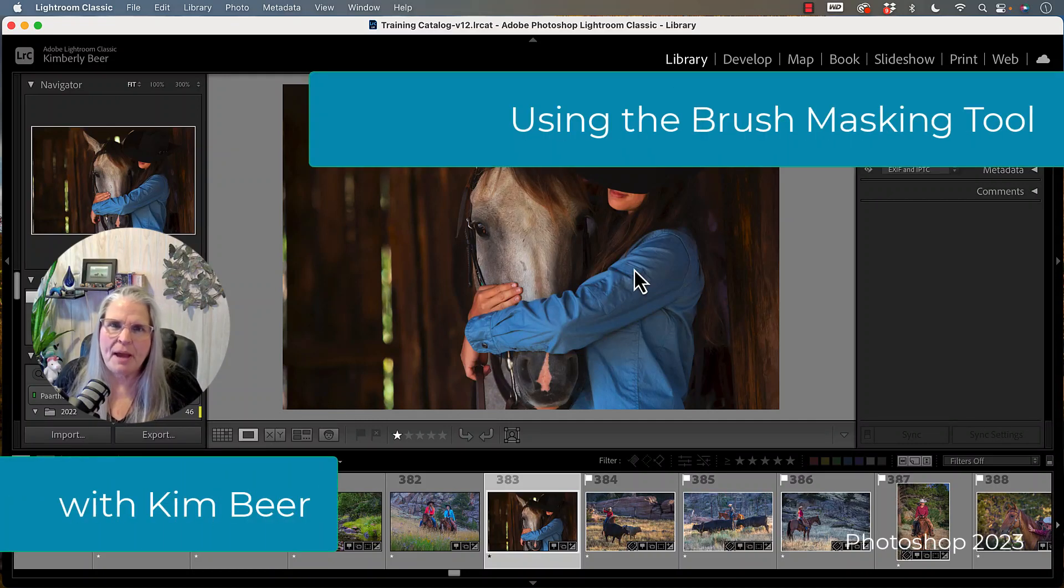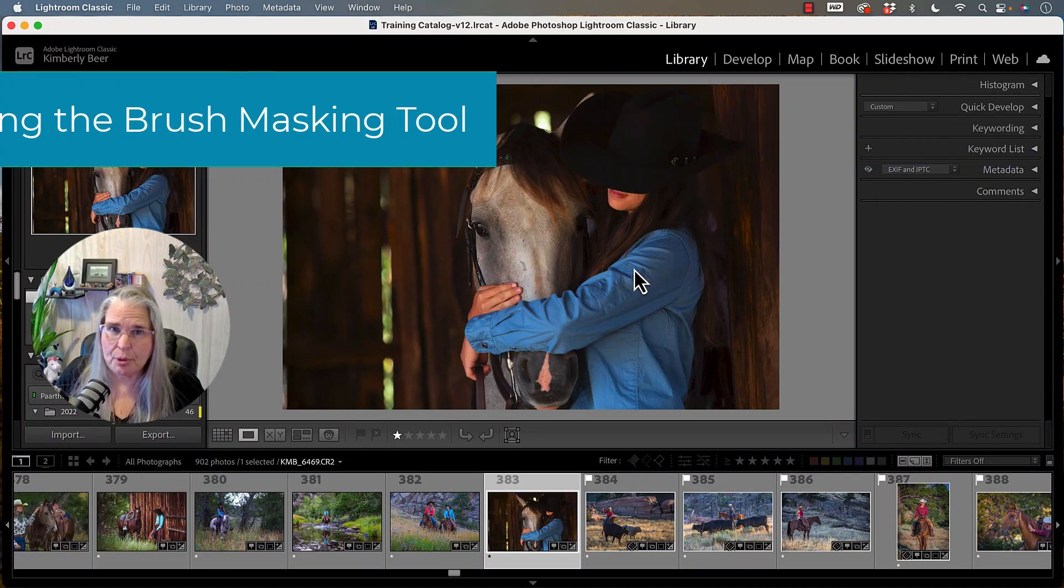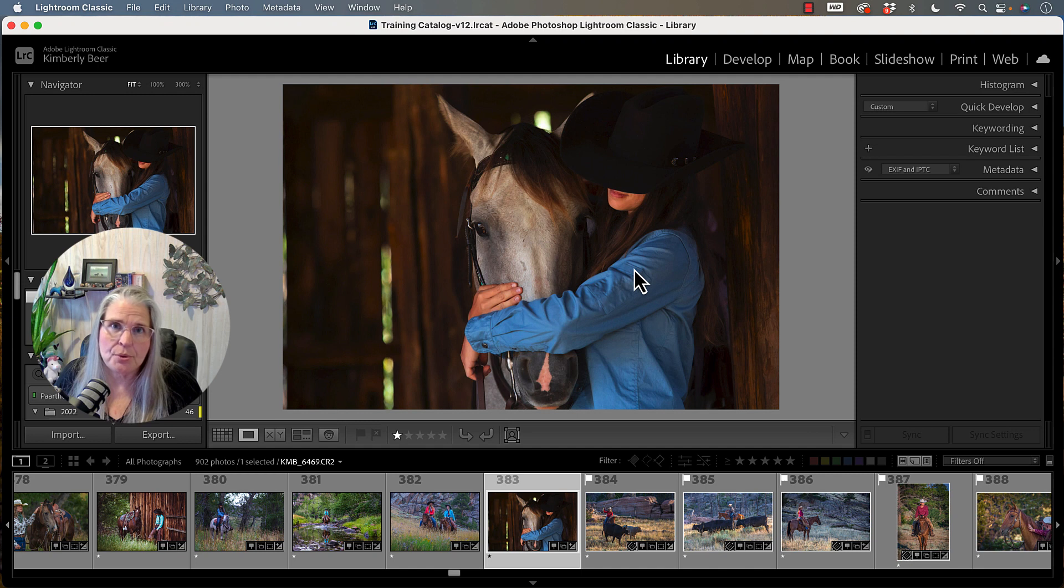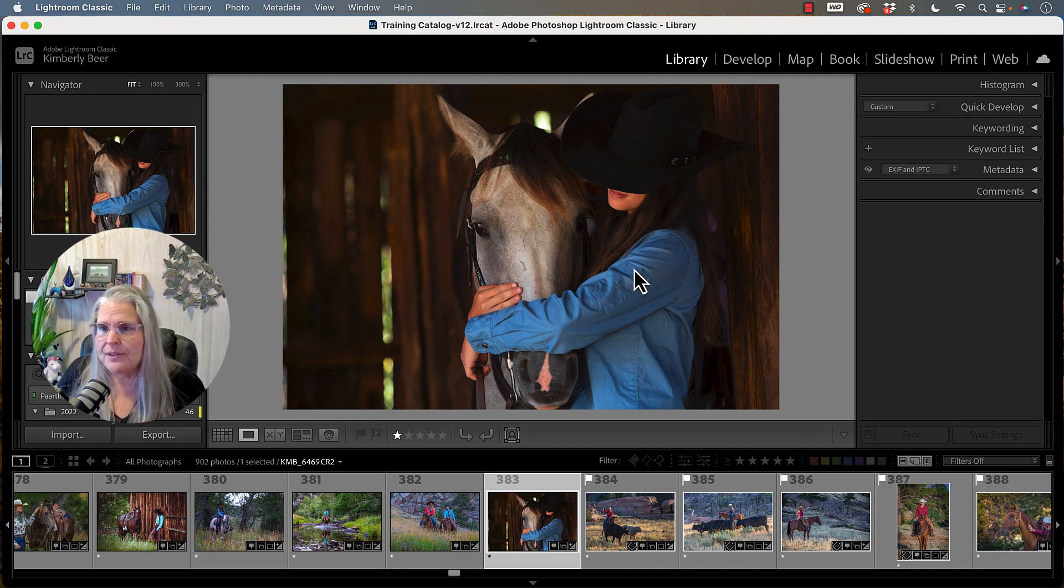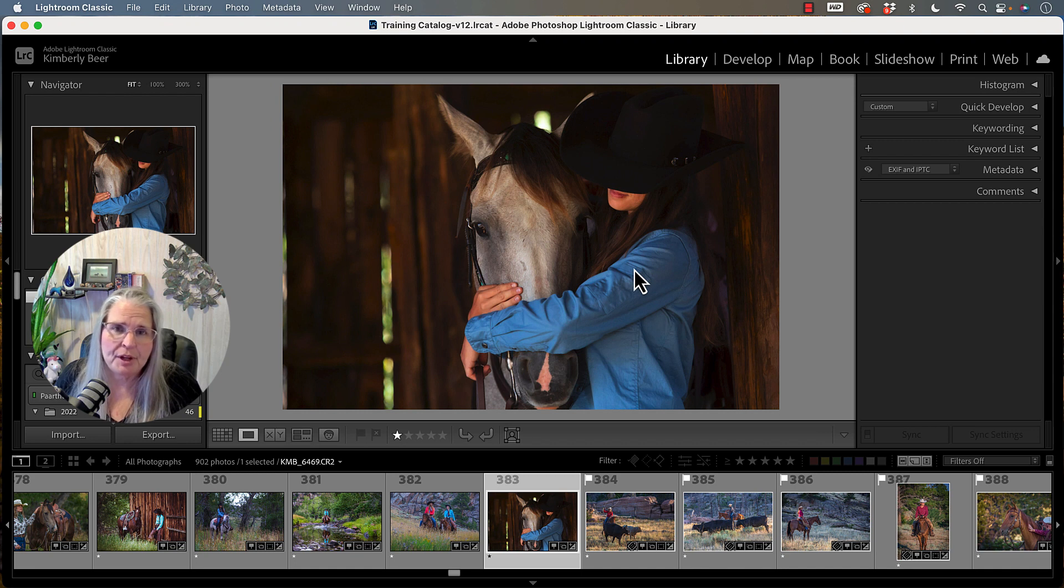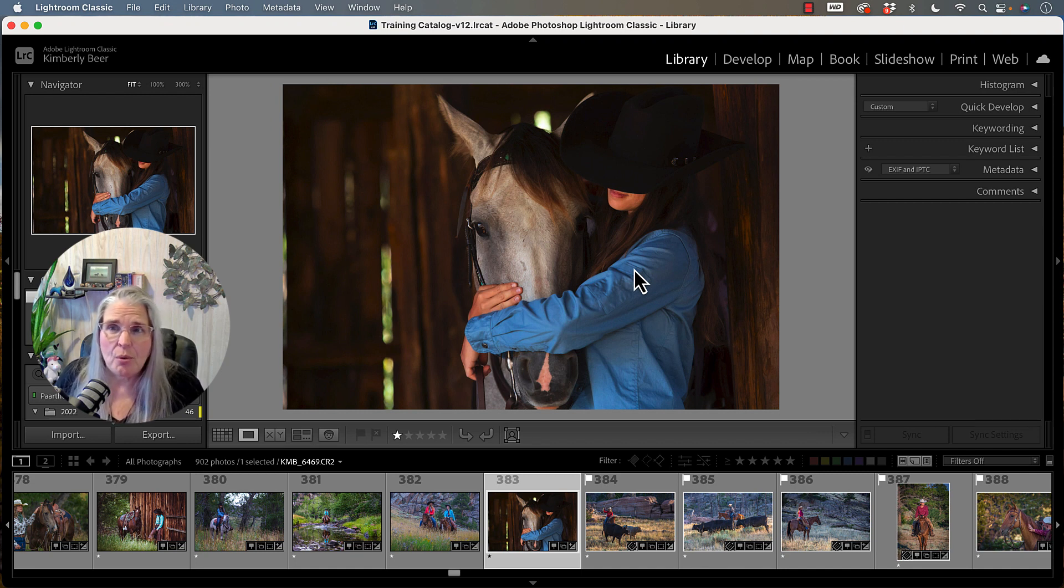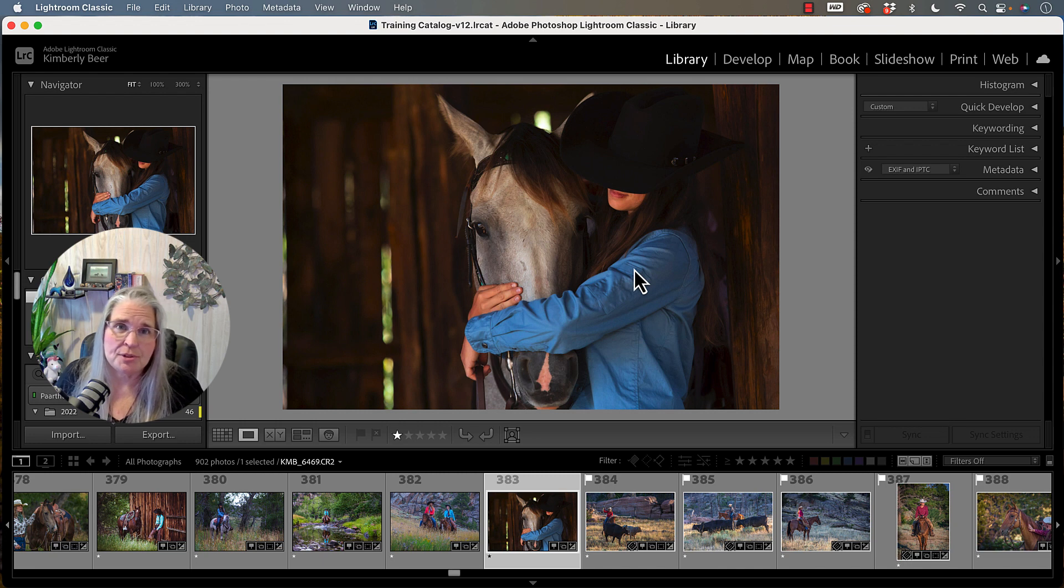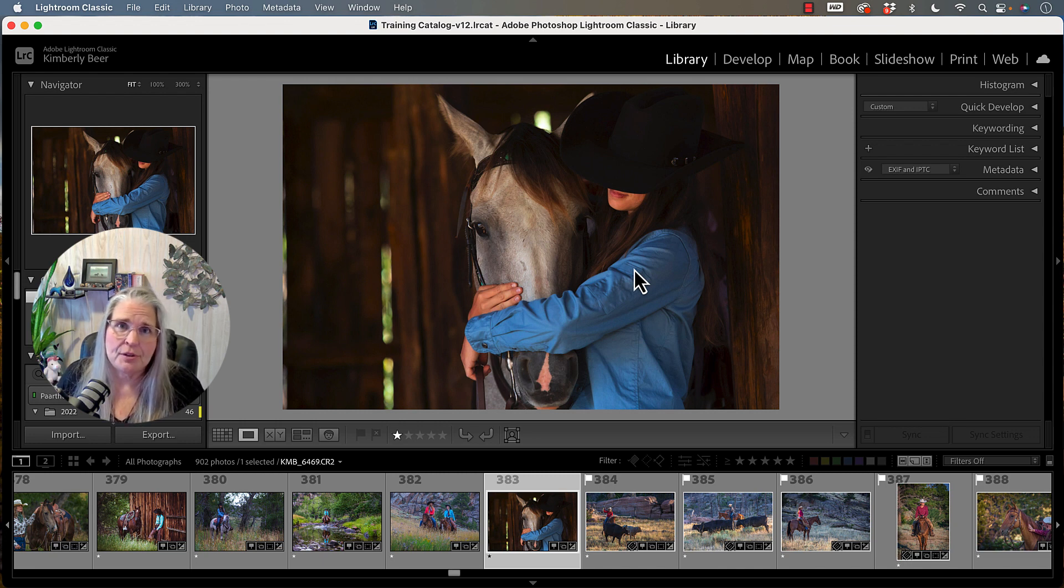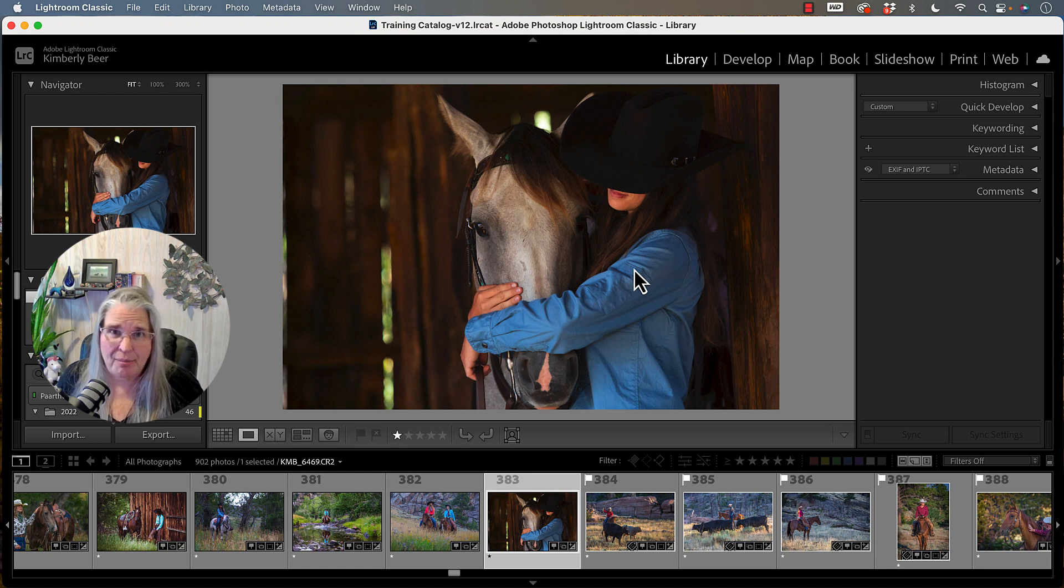Let's talk about how to use the brush masking tool in Photoshop. This tool has a lot of application for being able to help you improve your images or to be able to create images the way that your vision saw the image but isn't necessarily the way that the image came out.